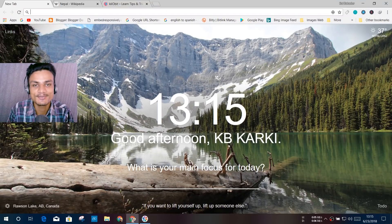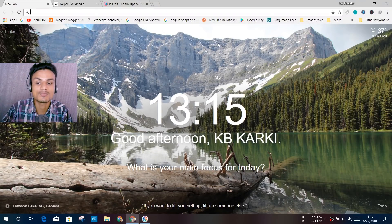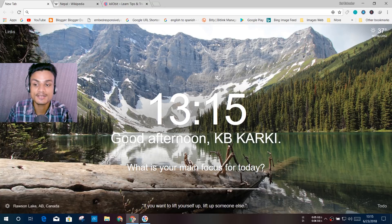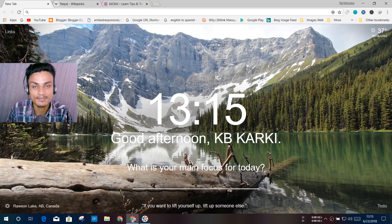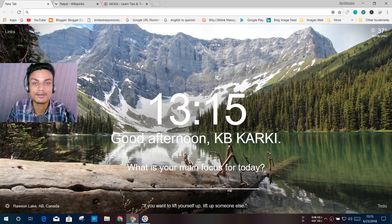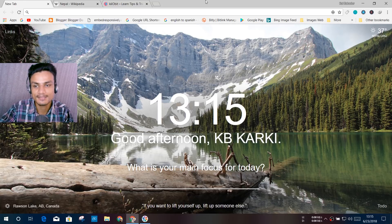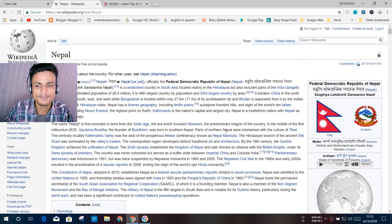Hey, what's going on everybody, it's your boy KB and welcome back. Today I'm going to show you how to get dark mode or night mode in your Google Chrome. For example, let's say you want to learn about my country, Nepal.